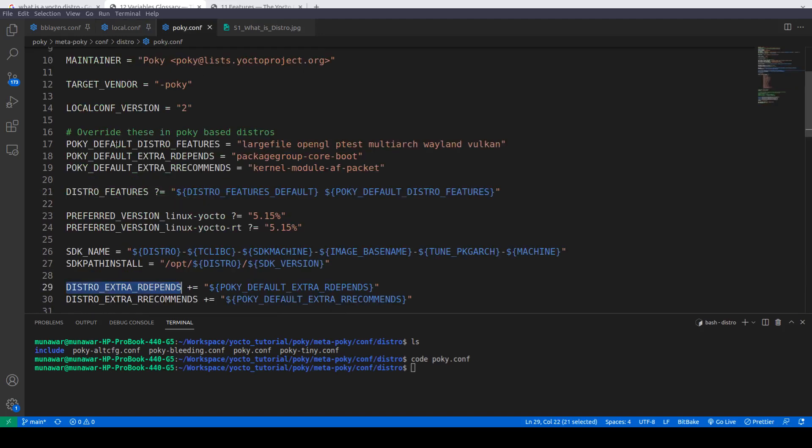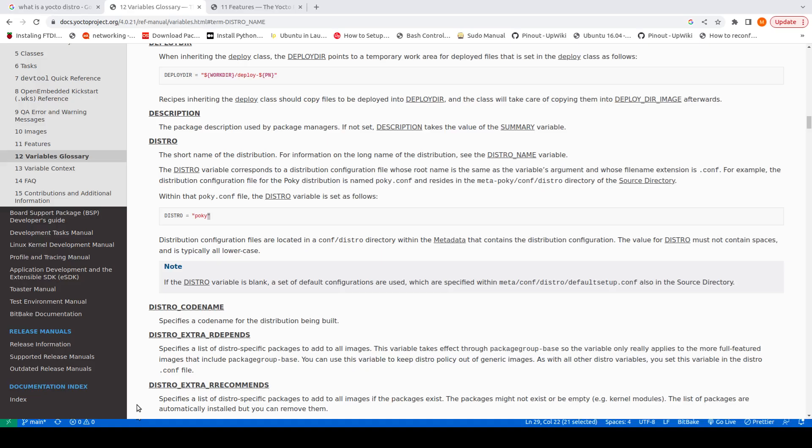Now let's look at distro features. By default, Yocto provides some distro features that affect the overall system. We can add those features here in the distro configuration. Let us go to the Yocto website to see what those features are.